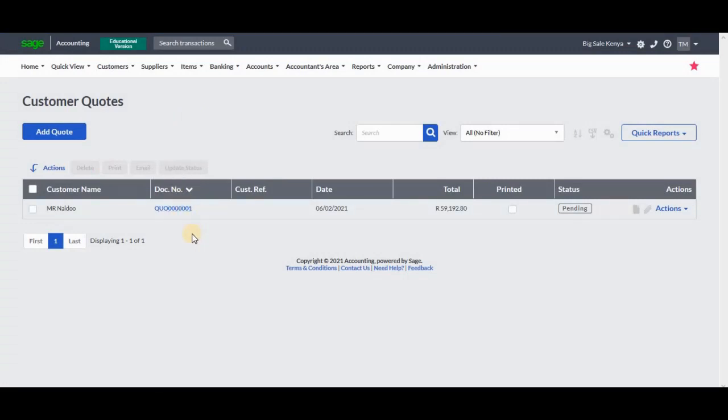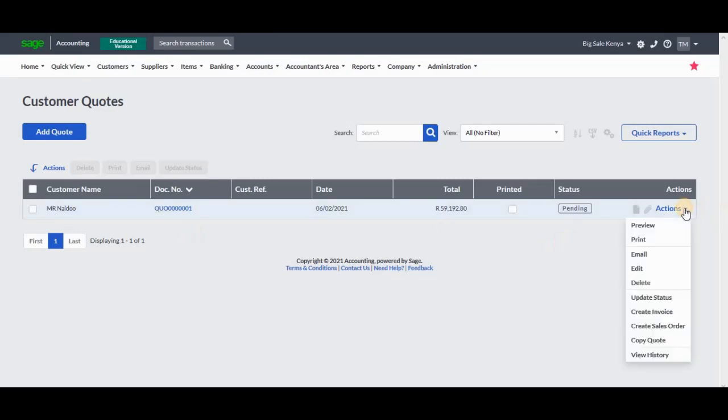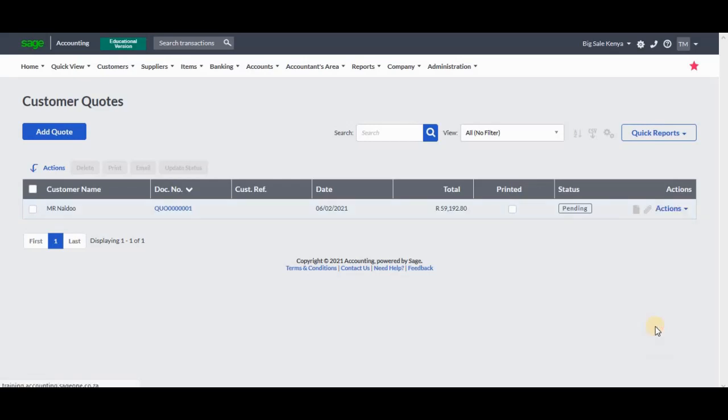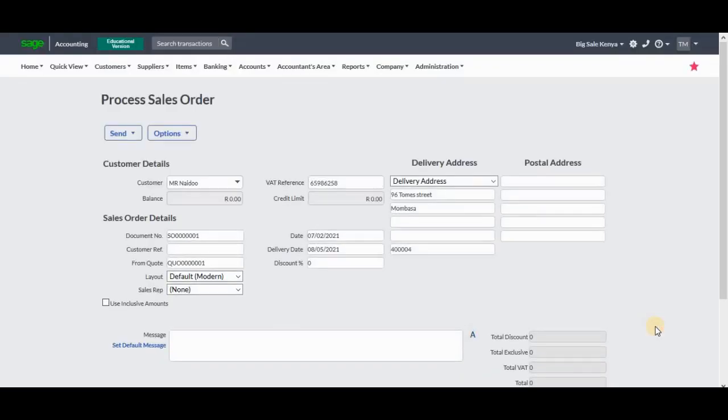Then upon reaching the Customers Quotes screen, we're going to click on that particular quotation that you want to convert. We'll go to Actions on the far right. You can see that we will have a dropdown menu where you can select to convert that into a sales order. So you're going to click on Create Sales Order.